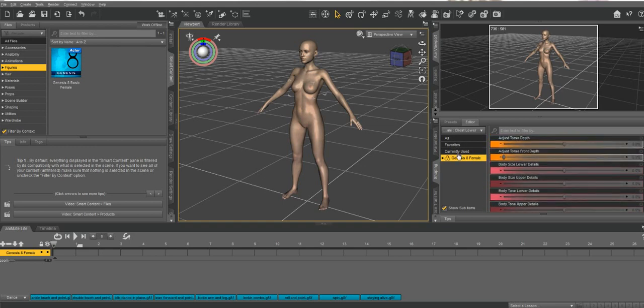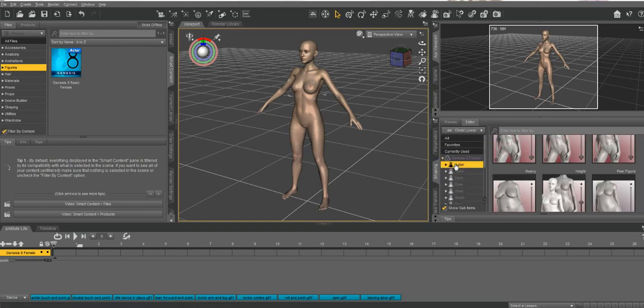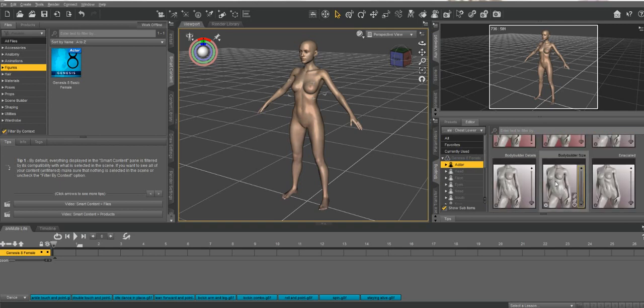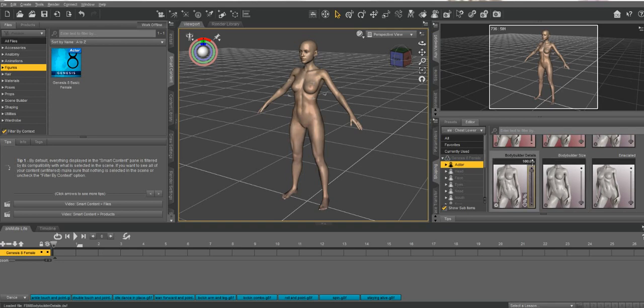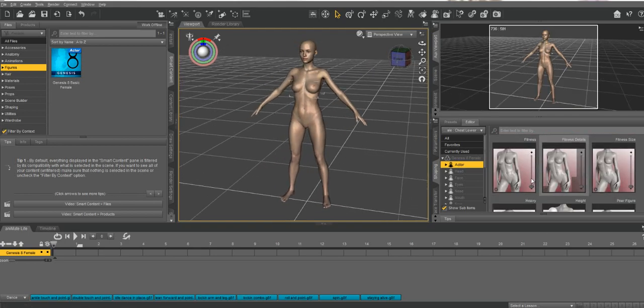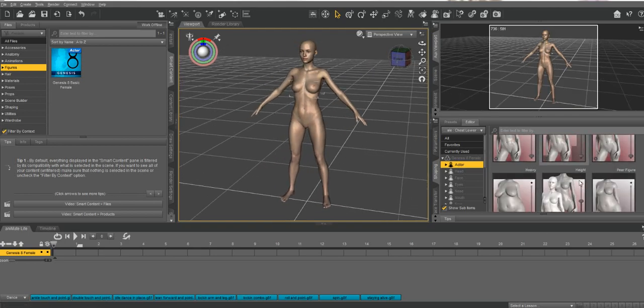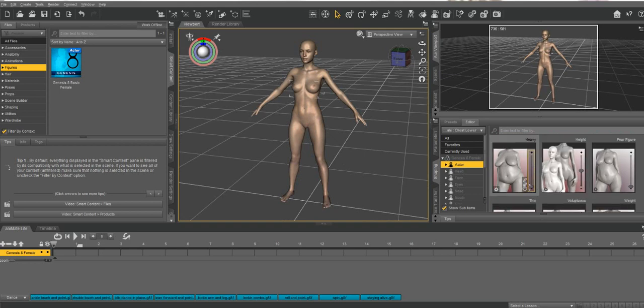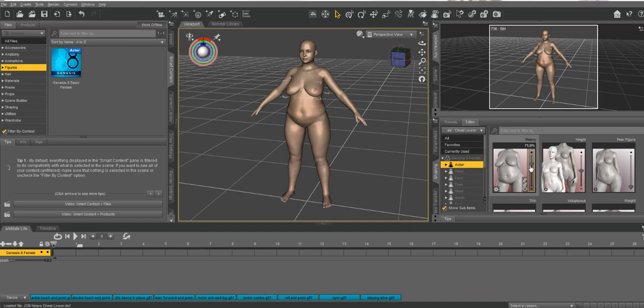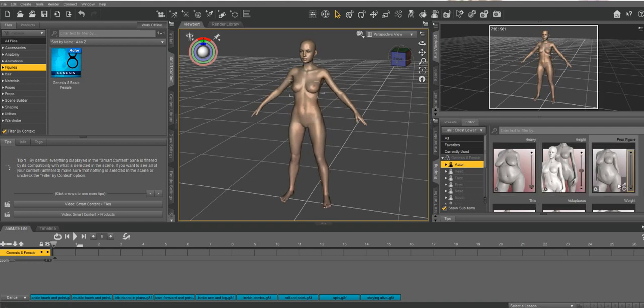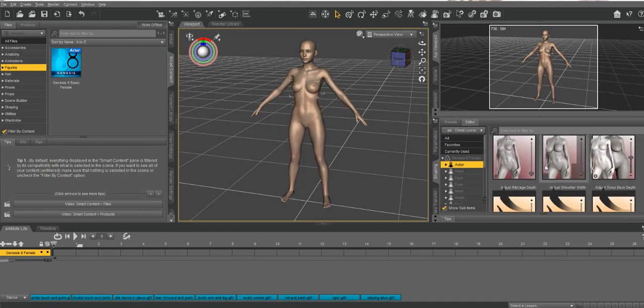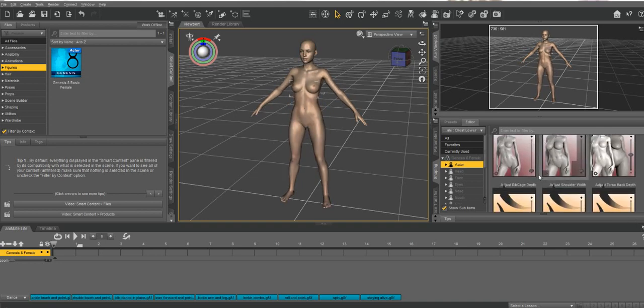You would click on it and then go over to the side and play with your sliders to give her any features that you'd like. These are pre-made ones. Like this is bodybuilder details, so it gives you more muscle details if you want that. There's weight, because I bought that one, so you can make yourself a thick lady.